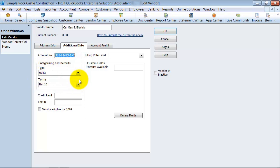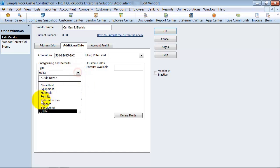Why would you use Vendor Type? It's kind of a way to segregate out your vendor list. As your company grows and grows, you're going to have more and more vendors, and you might want to be able to run reports and see how much do I buy from my utility vendors versus my consultant vendors.